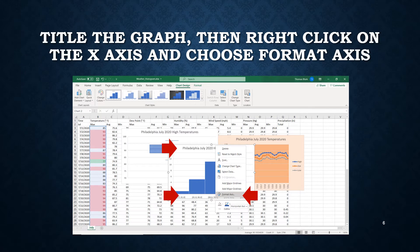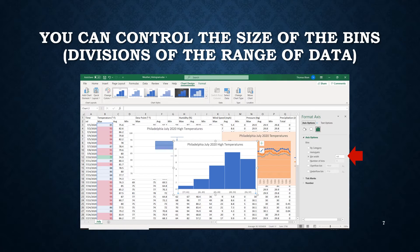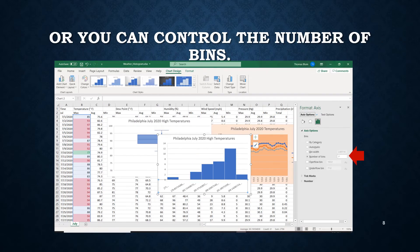First I edited the title of the histogram. Now Excel decides the bins automatically, but if I want input on the bins I can right-click on the x-axis and choose Format Axis. The Format Axis pane pulls out from the right-hand side where I can control the width of the bin — here I'm choosing a width of four, so each bin spans four degrees of temperature. Alternatively, I can control the number of bins by selecting that radio button and entering a value; in this case I've chosen seven.